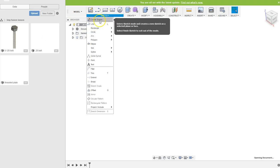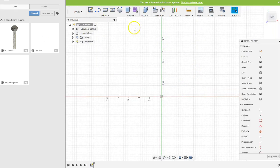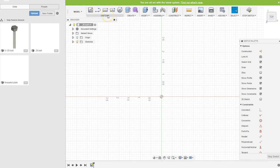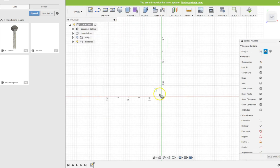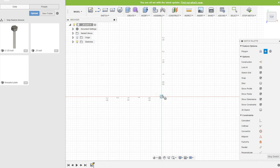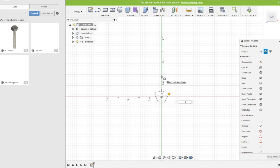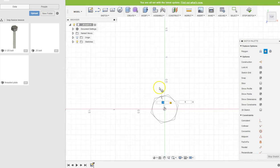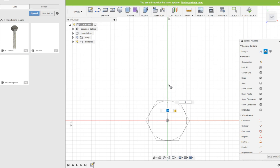We hit sketch, create sketch, choose that surface, do polygon again, circumscribed. And once again we're gonna do the same diameter. So the diameter in this case is we're doing the quarter-inch bolt, so we're gonna use 0.25. That's the diameter of the bolt. We'll use that here, zoom a little bit.